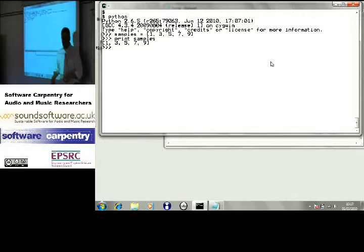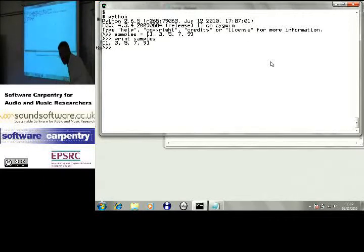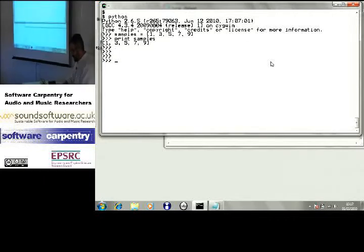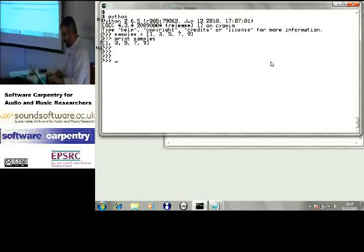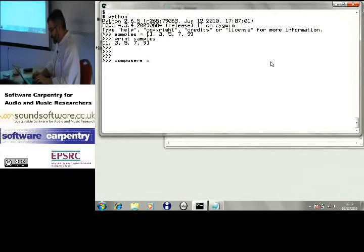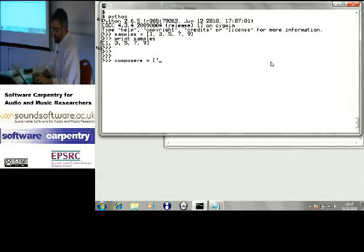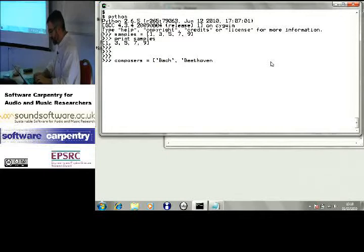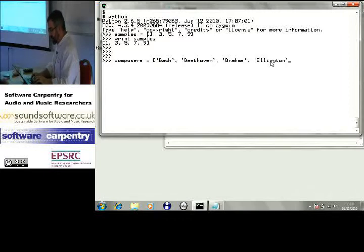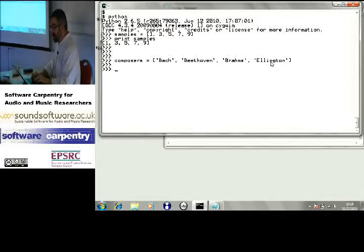Here I've stored a list of five numbers. I could equally well store a list and say composers equals — I'm going to go for Bach, Beethoven, Brahms (don't actually like Brahms), and Duke Ellington. I could even do something like this.